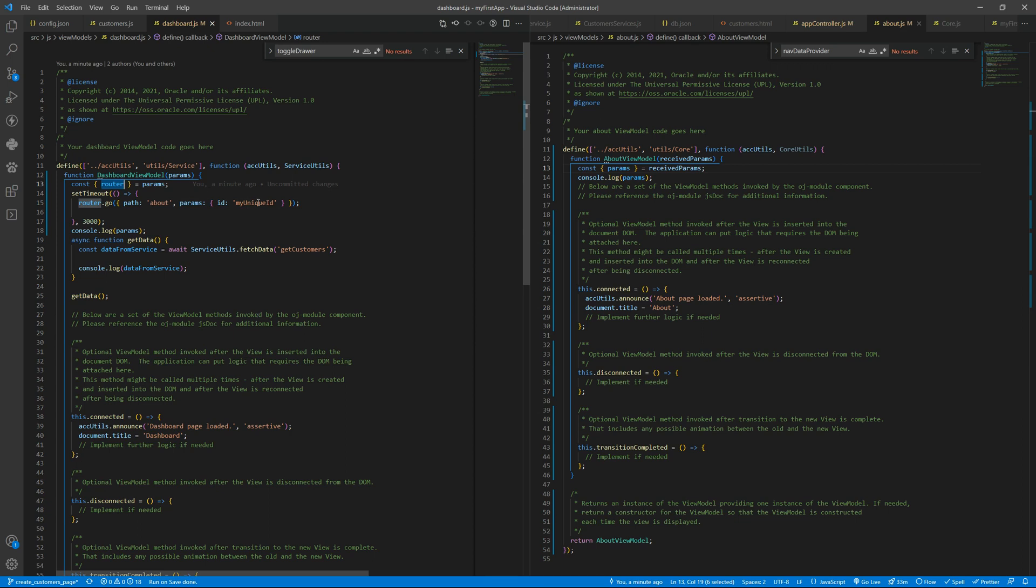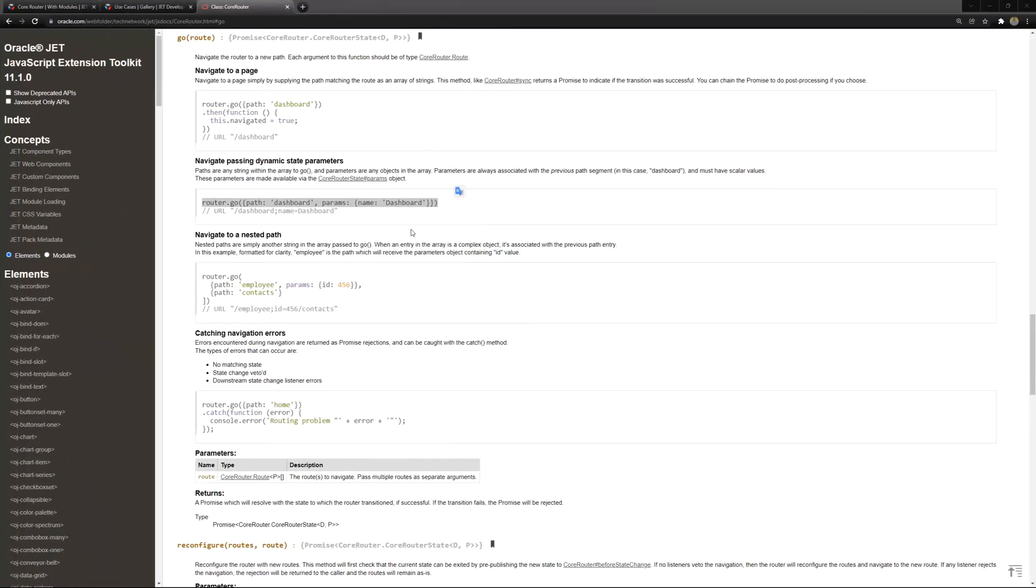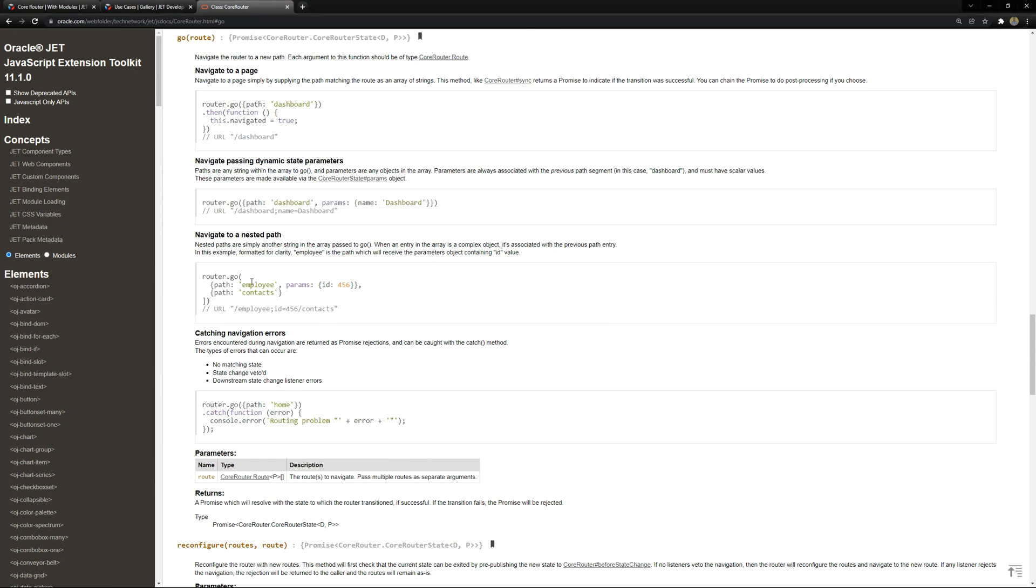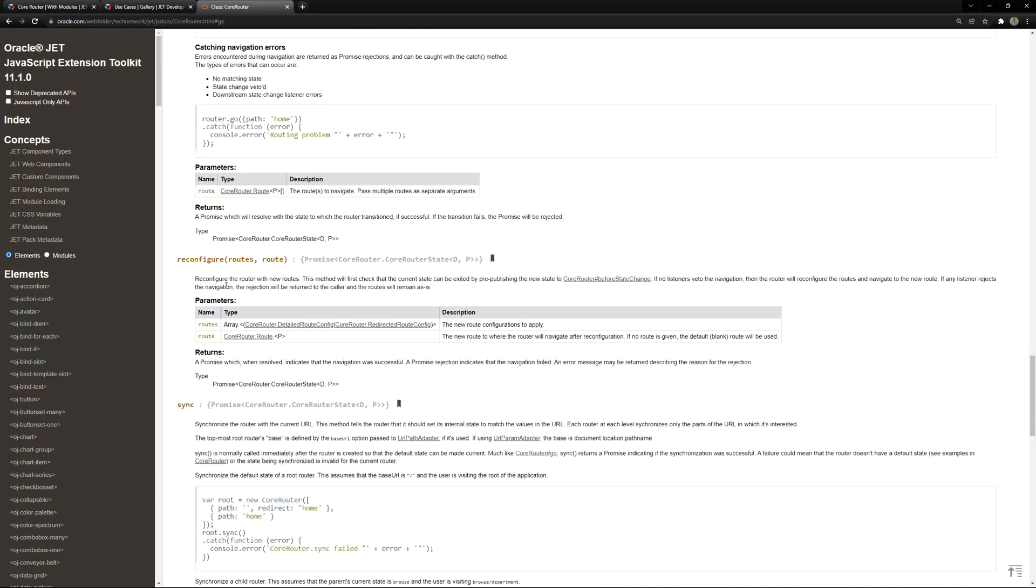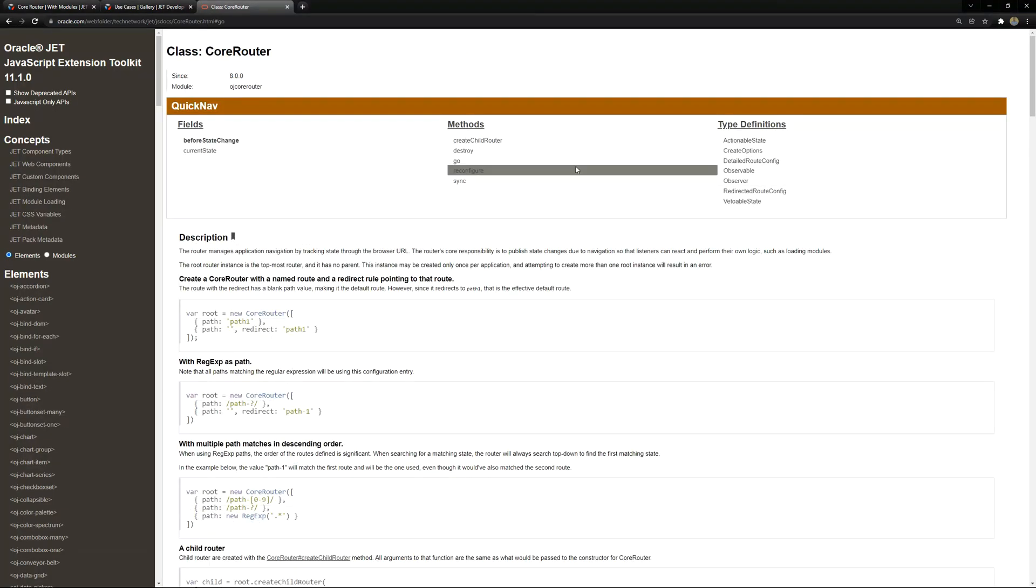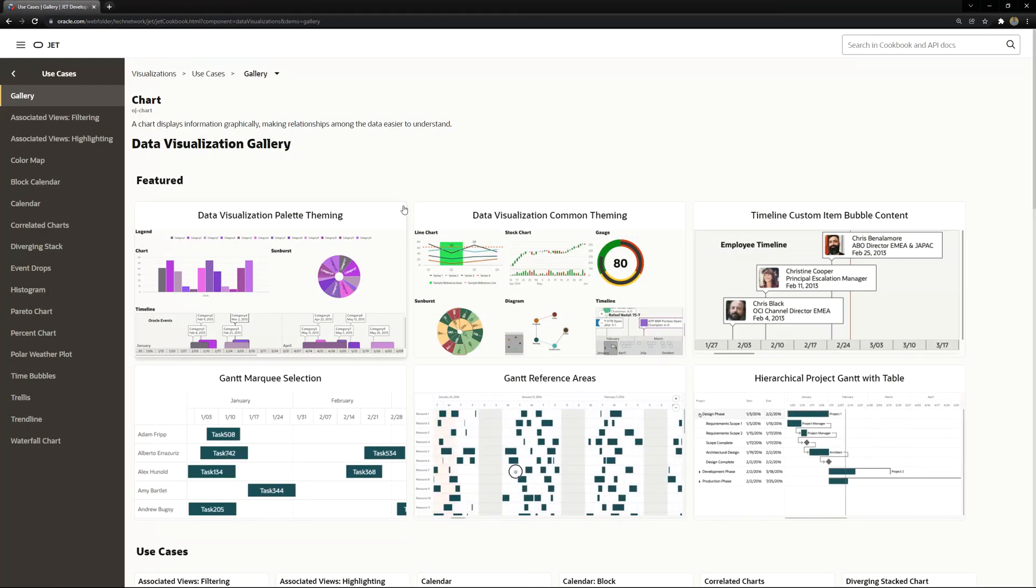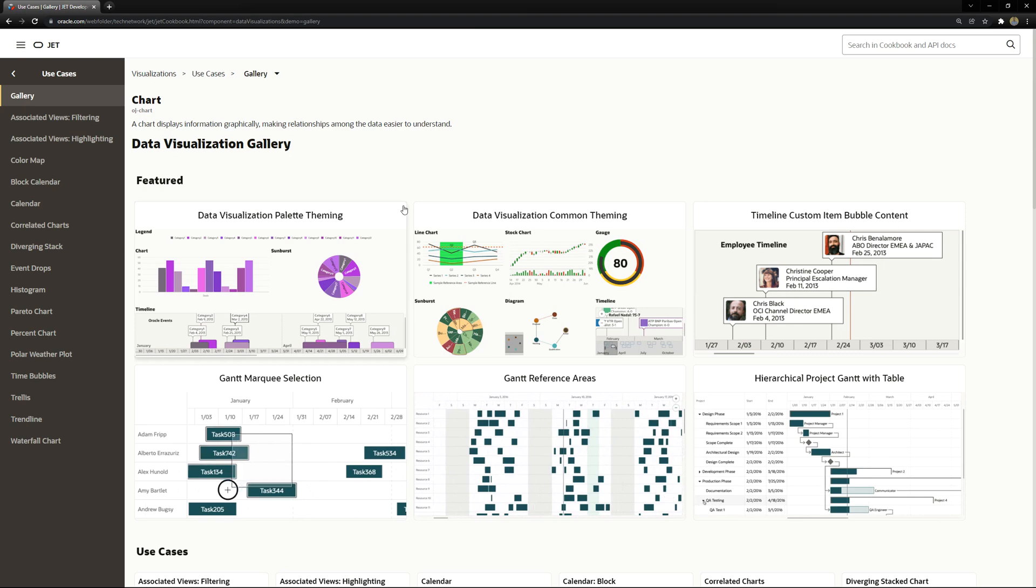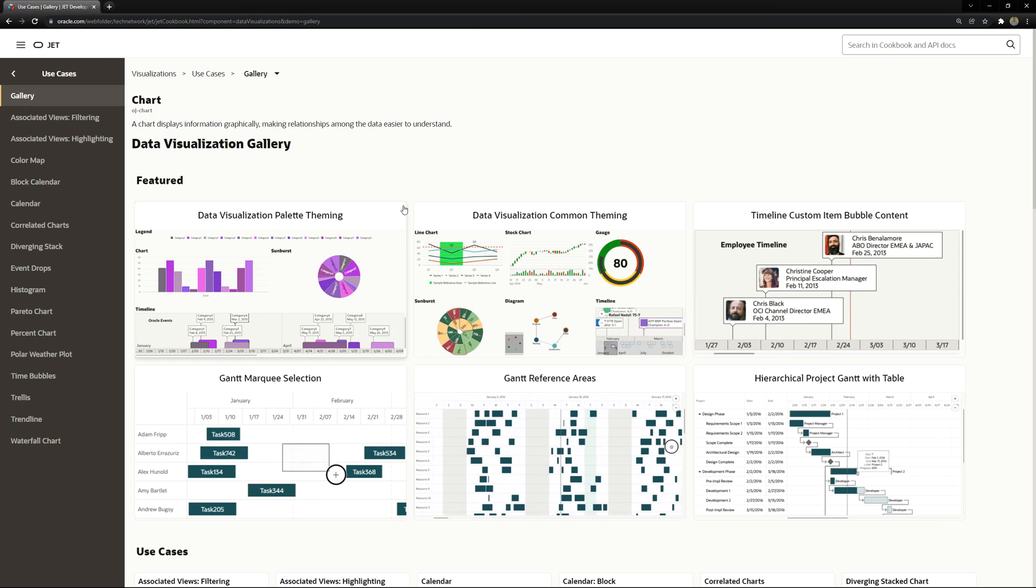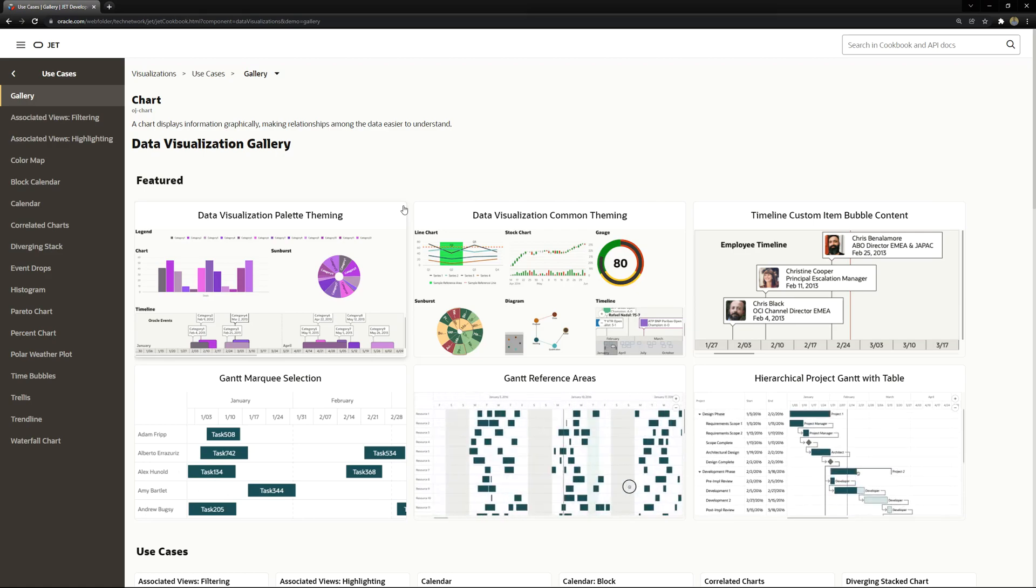You can send parameters and access to router information inside the module and you can use some of the methods available inside the router like you can also go to nested path so you need to get to employees that receives an id and then to contacts and so on and we can reconfigure sync the router. You have a lot of options you can do and this is the basic and now we can go and start using the data visualizations now that we already know how to route and how to navigate to another page and send some data to it.